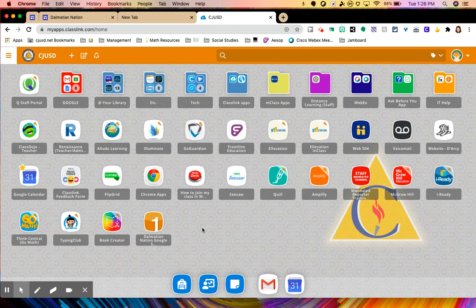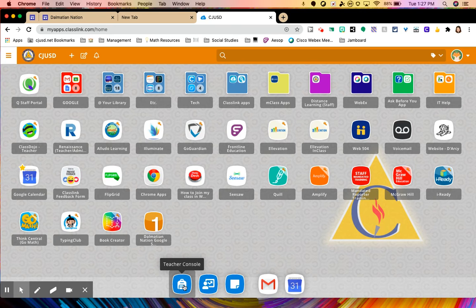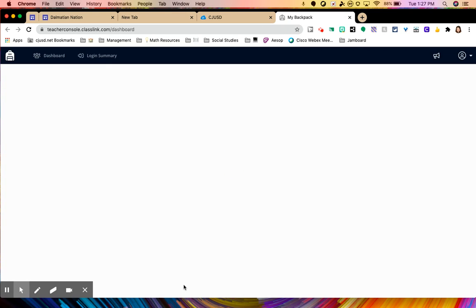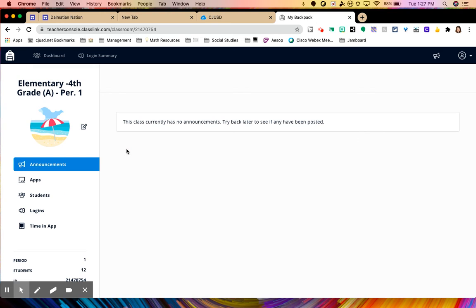Now, if I wanted to add apps for my students to see on their ClassLink, I'm going to click on the backpack icon here at the bottom. And that's the teacher console. So you click there. And once that screen pops up, then I can choose my class. So right now we have the two cohorts. So you'll choose your class. And on the left hand side, you'll click on apps.